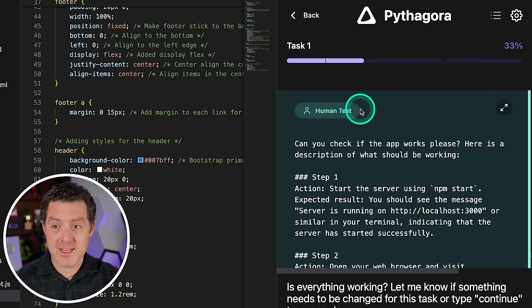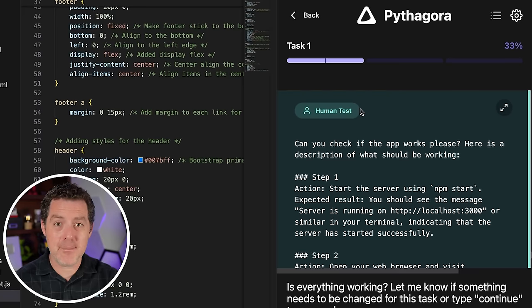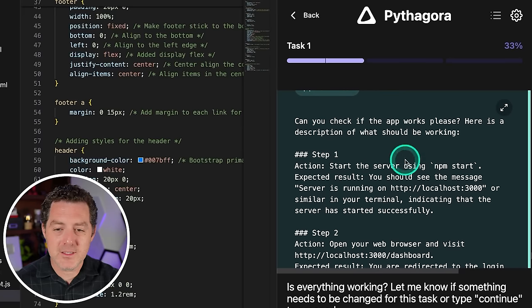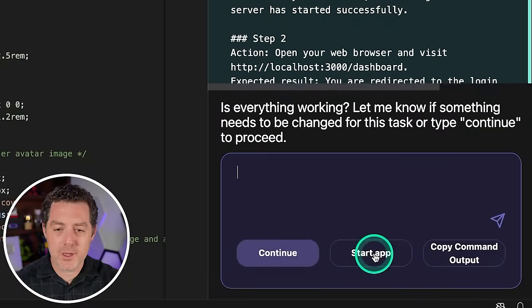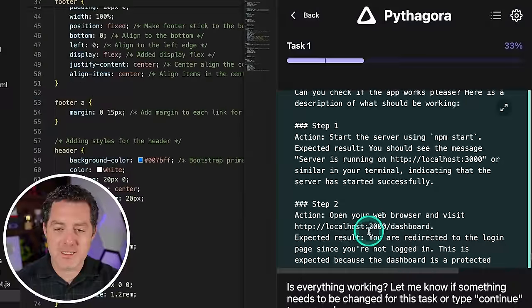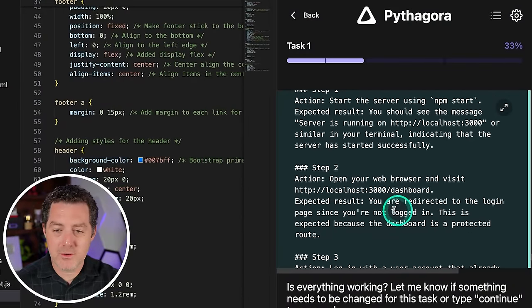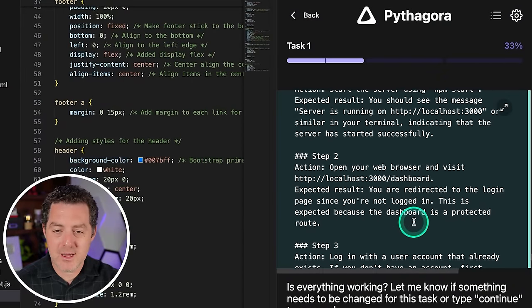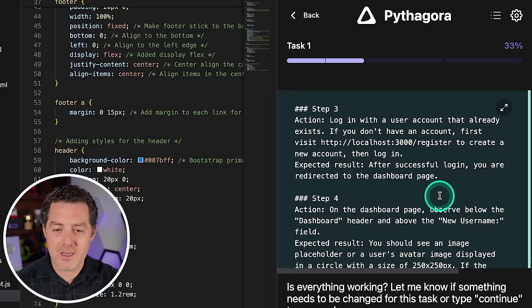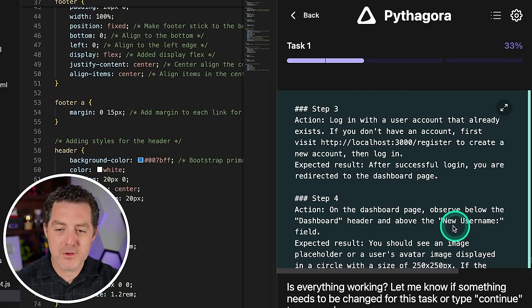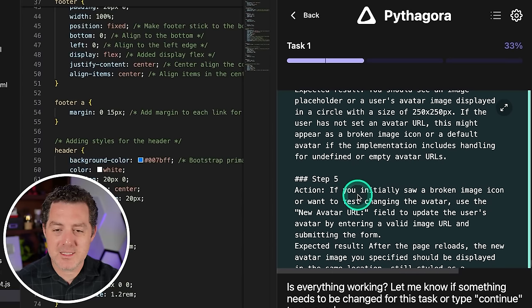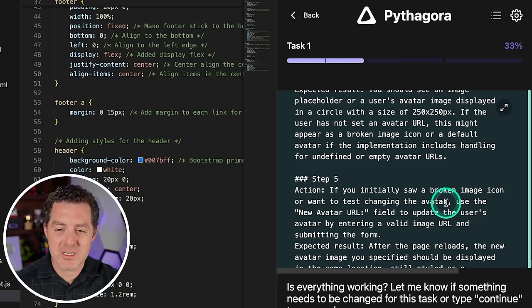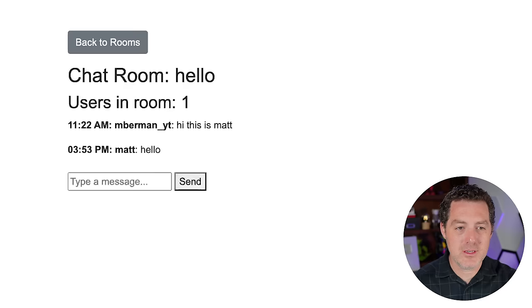And that means that it is asking me to go in and actually make sure everything is working properly. Just like we did while building the application from scratch. So it tells us exactly how to do this. So number one, start the server using npm start. Now we can do that or we can simply hit start app right here. Then it says open up localhost:3000/dashboard. You'll be redirected to the login page if you're not logged in, but we are. Log in. Great. Then on the dashboard page, observe below the dashboard header and above the new username. Expected result: you should see an image placeholder. And then last, if you initially saw a broken image icon or want to test changing the avatar, use the new avatar URL field. Start app. Let's come back to our browser. I'm going to refresh the page. Let's go back to rooms. I'm going to go to the dashboard, just like it said. And there is the broken avatar image, just like it said.